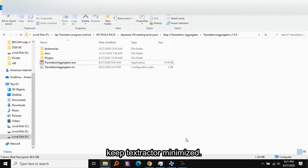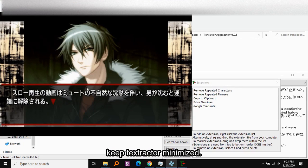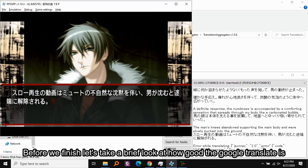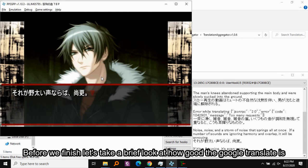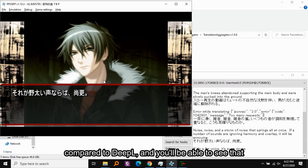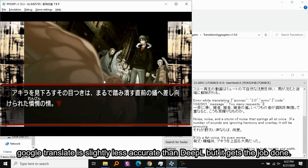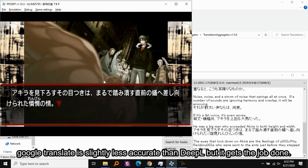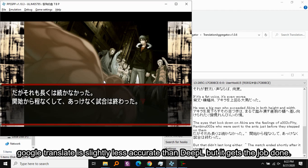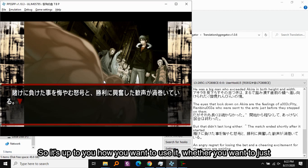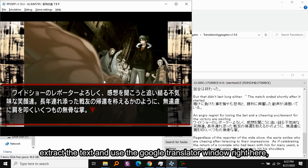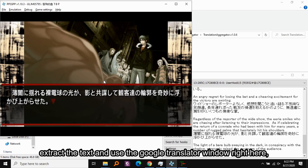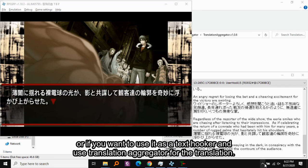Personally I just use Translation Aggregator and keep Textractor minimized. Before we finish, let's take a brief look at how good Google Translate is compared to DeepL. You'll be able to see that Google Translate is slightly less accurate than DeepL but it gets the job done. So it's up to you whether you want to just extract the text and use Google Translate or DeepL right inside Textractor, or use it together with Translation Aggregator like I do.